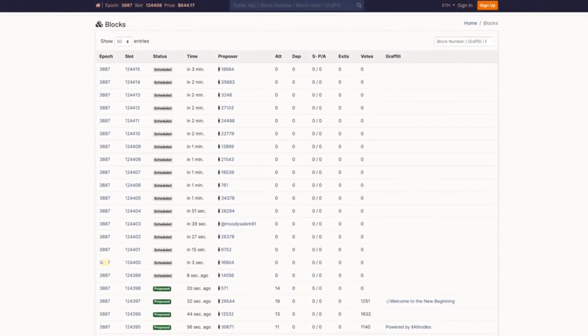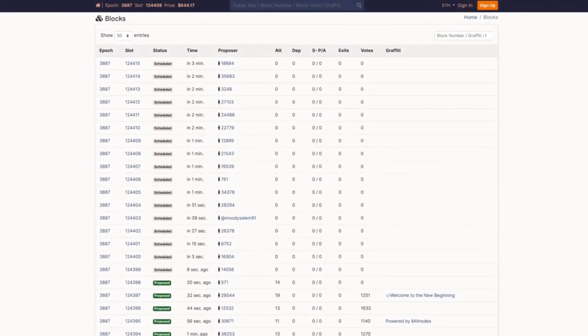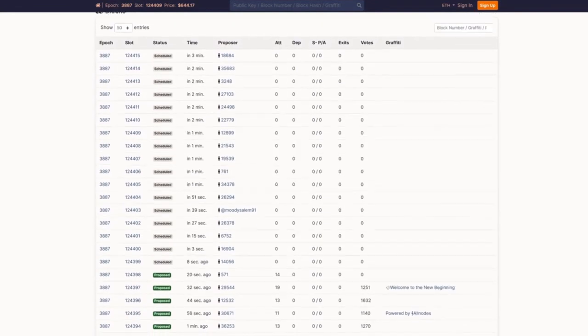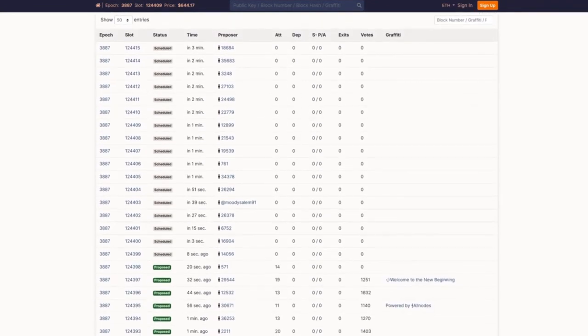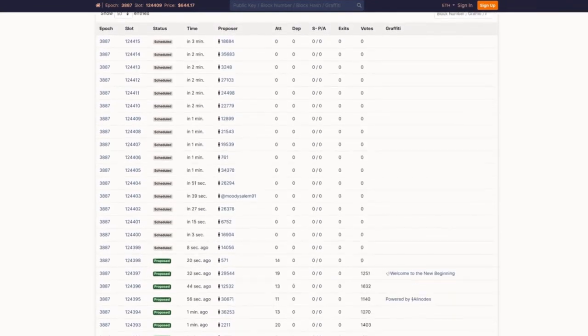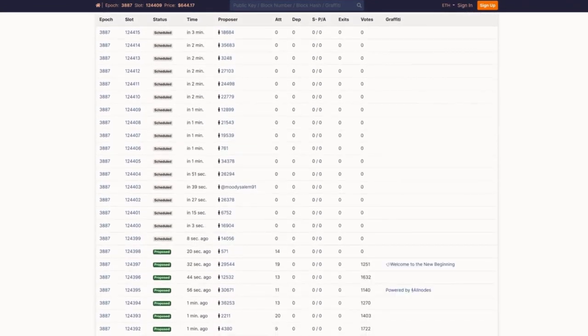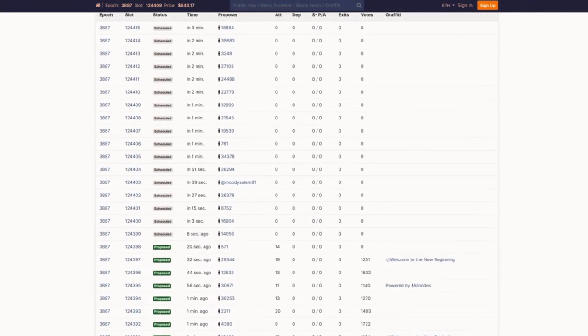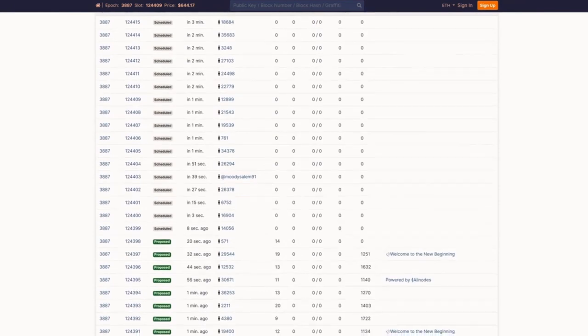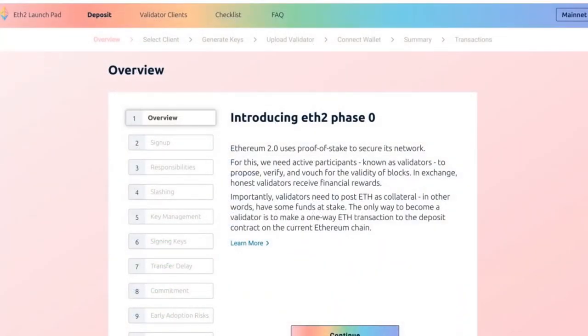This beacon chain is the first proof-of-stake shard of the new network, and is currently running in parallel with the Ethereum 1.0 blockchain. At this time, the only real thing to do with the beacon chain is to stake Ethereum on it so you can become a validator when the fully functional system goes online. More on that in a moment.